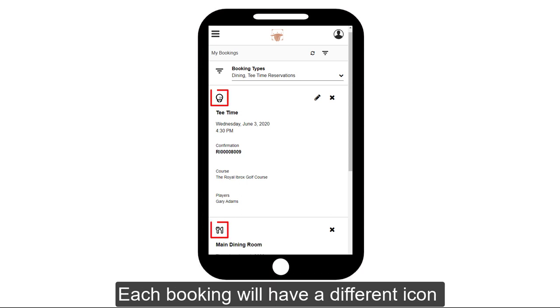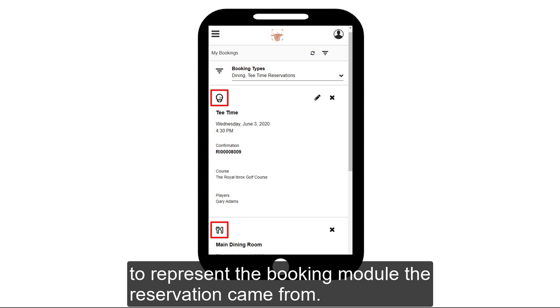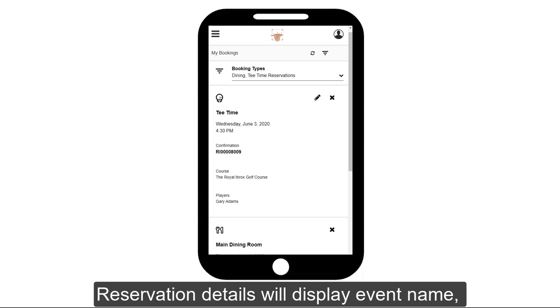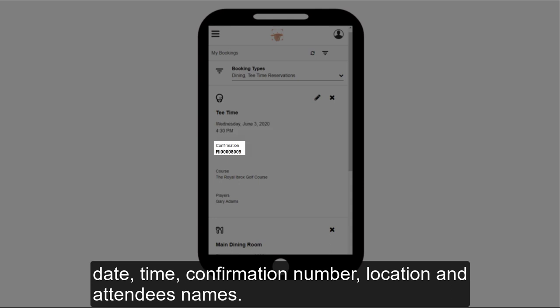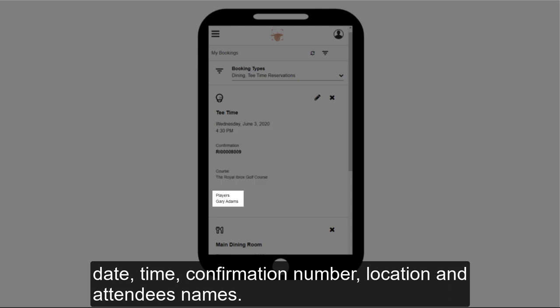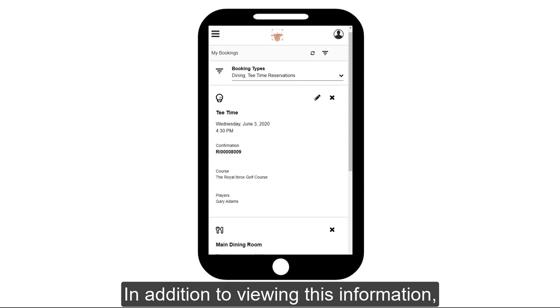Each booking will have a different icon to represent the booking module the reservation came from. Reservation details will display the event name, date, time, confirmation number, location, and attendees names.